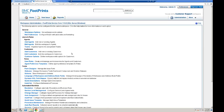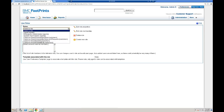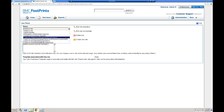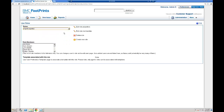Now let's take a look at Roles. We have Agent, Workspace Administrators, System Administrators, Customers, and many Roles that will be migrated to Footprints Service Core 12. We also see Role Members, which are some of the Agents here that will also get migrated to Version 12.